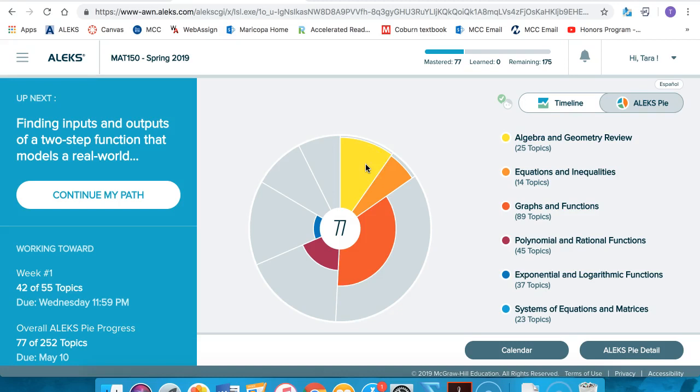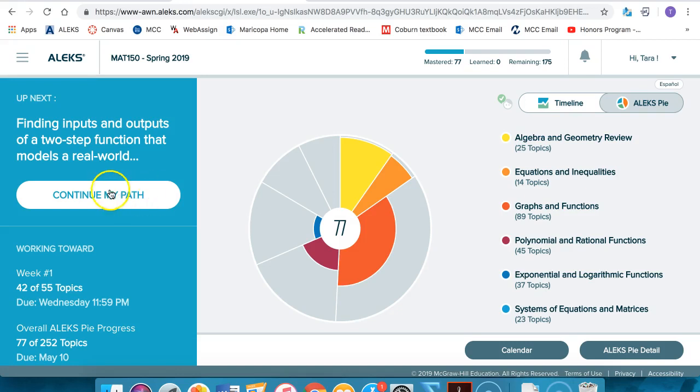To begin working on ALEKS, you simply click on continue my path. This will always bring you to the topics that ALEKS believes you are most ready to learn.